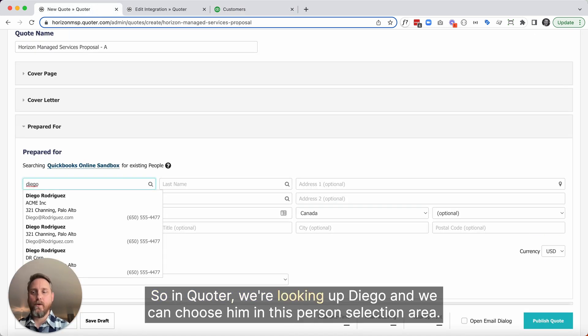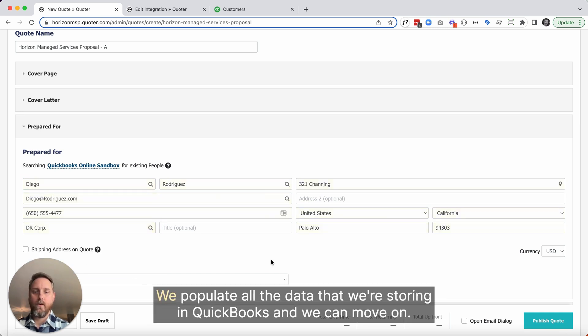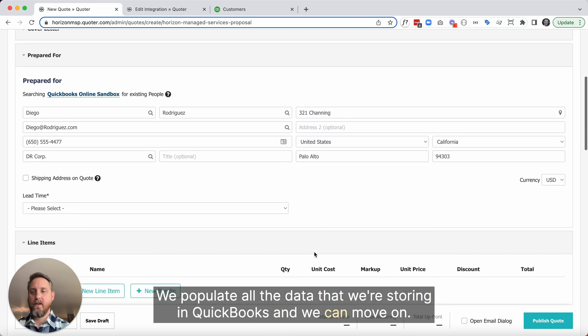In Quoter, we're looking up Diego and we can choose him in this person selection area. We populate all the data that we're storing in QuickBooks and we can move on.